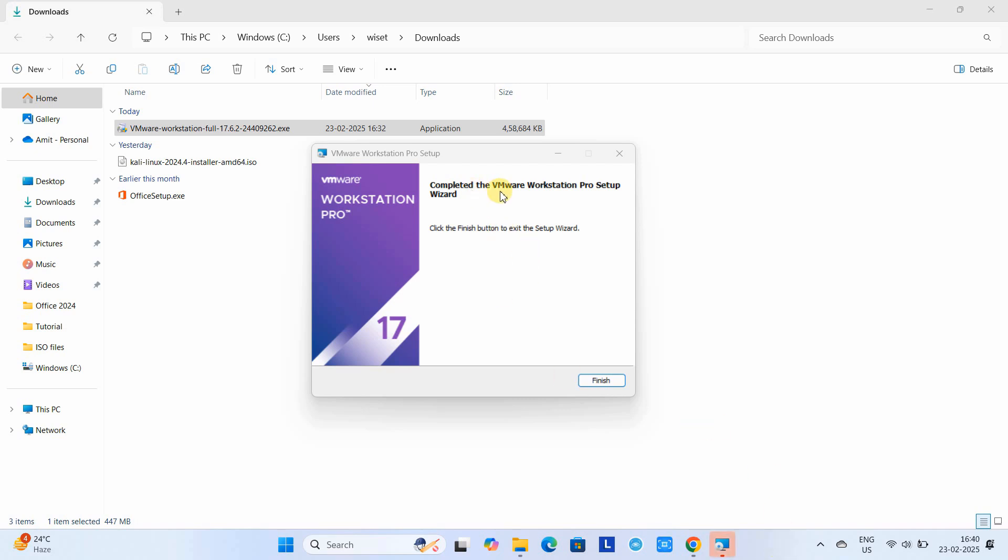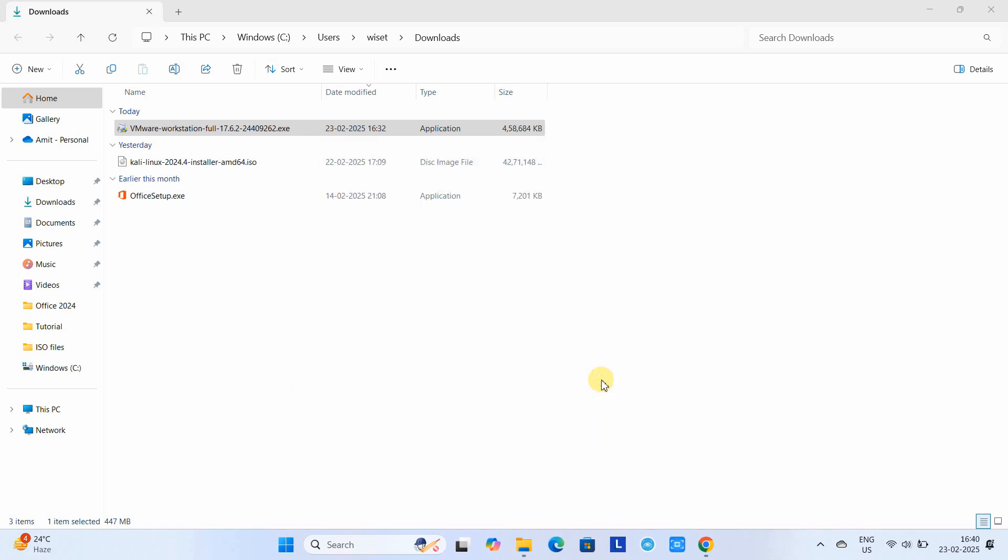Finally, you will see this message: 'Completed the VMware Workstation Pro setup installation.' You can close the window. Now we will launch VMware Workstation for the first time on Windows 11.